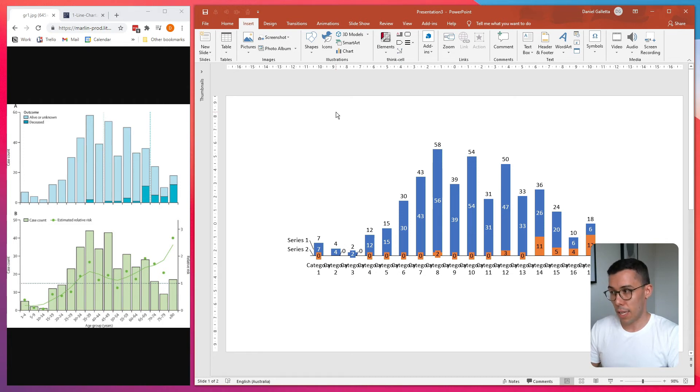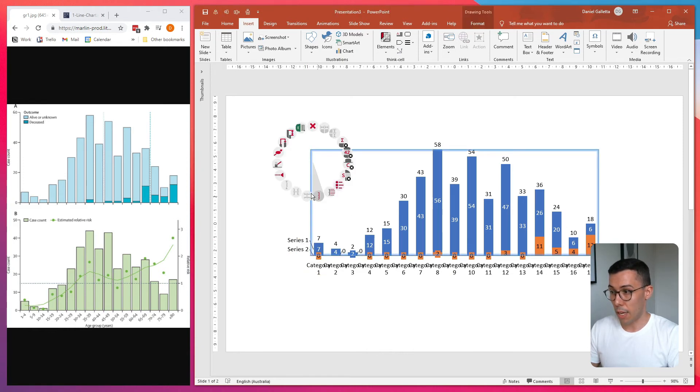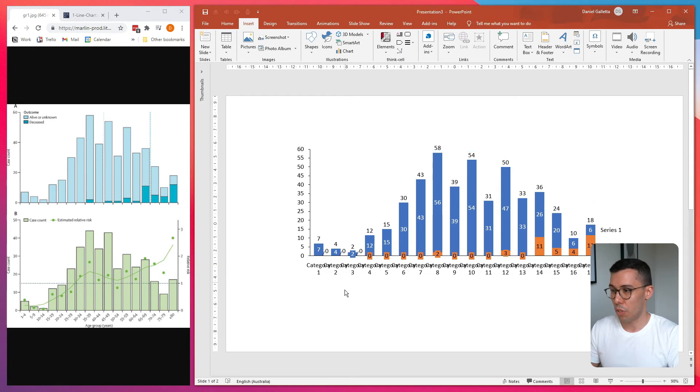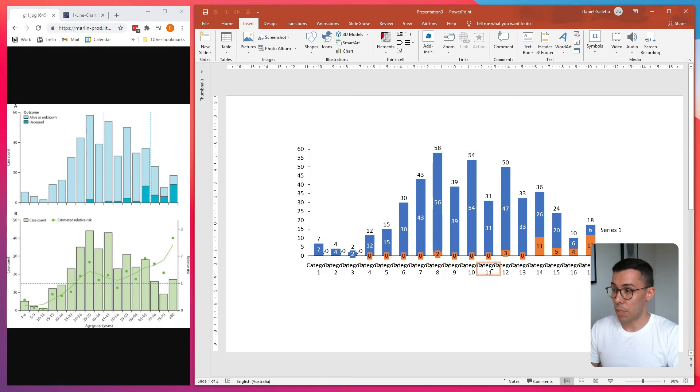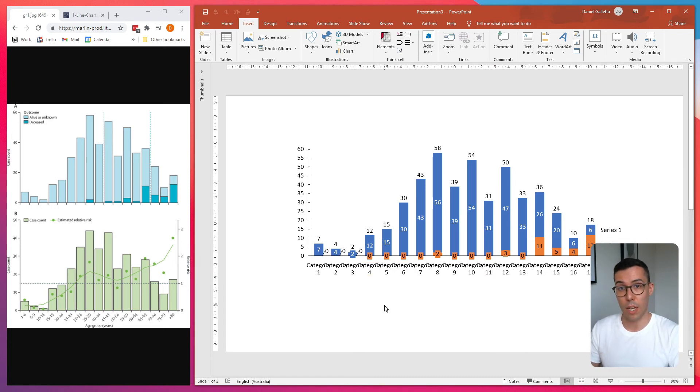What it doesn't capture is it won't capture the series labels. So we've got to do those ourselves. It also won't put in the axes, but that's pretty simple to do. And it also won't label the columns. So we have to do that ourselves as well. But as you can see, it's a pretty effective tool at pulling data out of a column or bar chart.